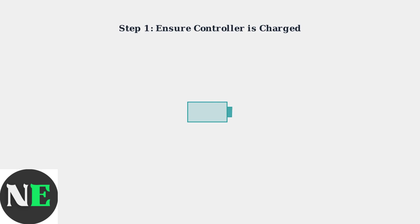First, make sure your controller is fully charged. Connect it via USB cable and allow it to charge completely before troubleshooting.